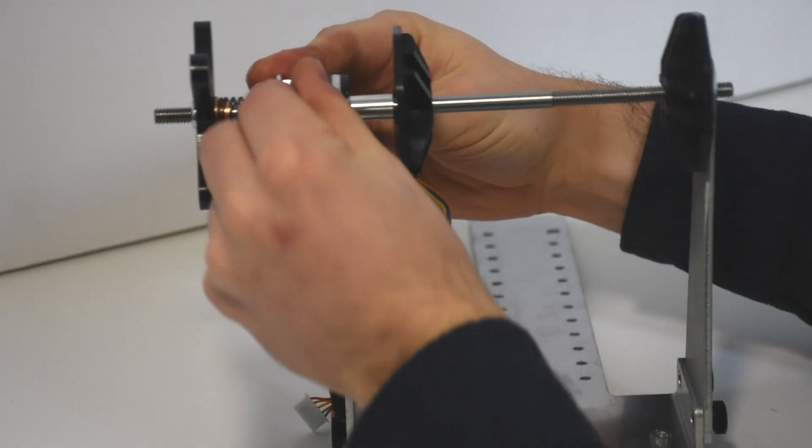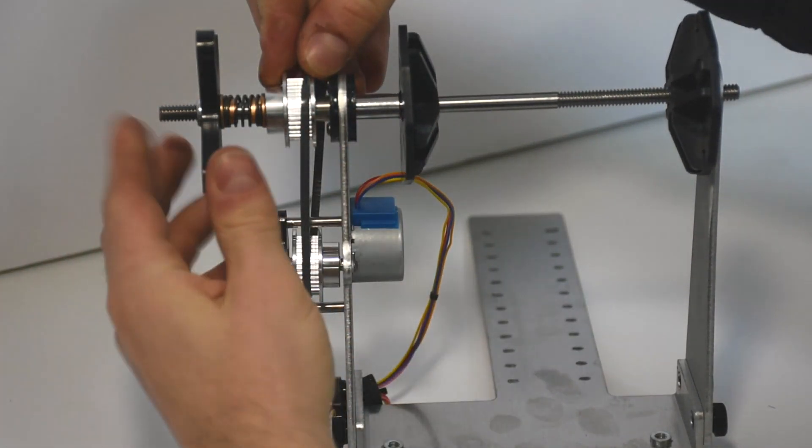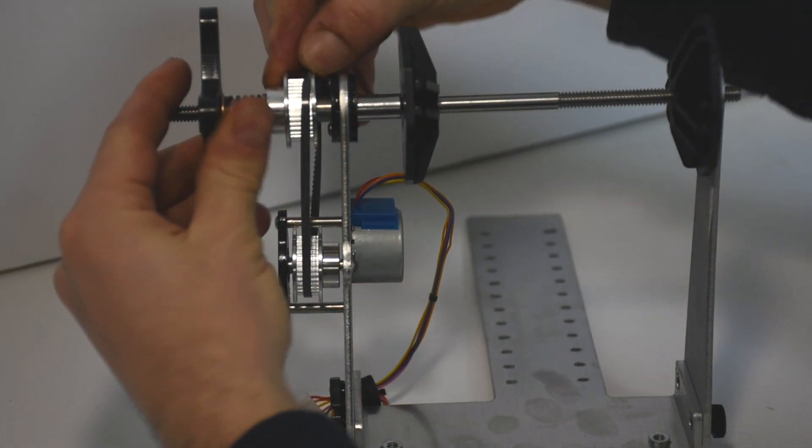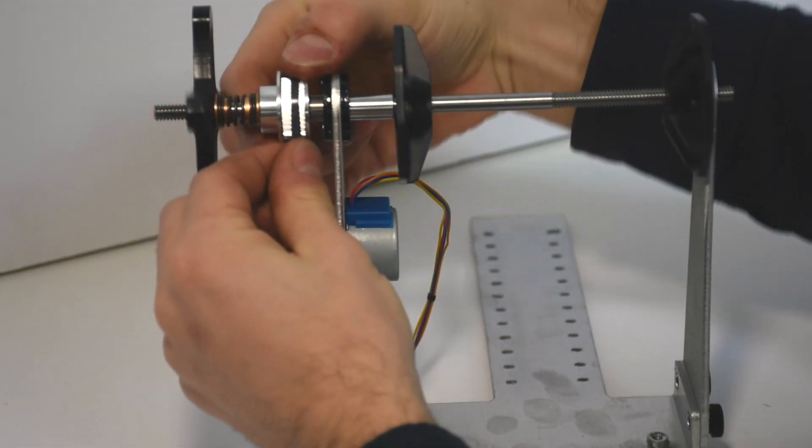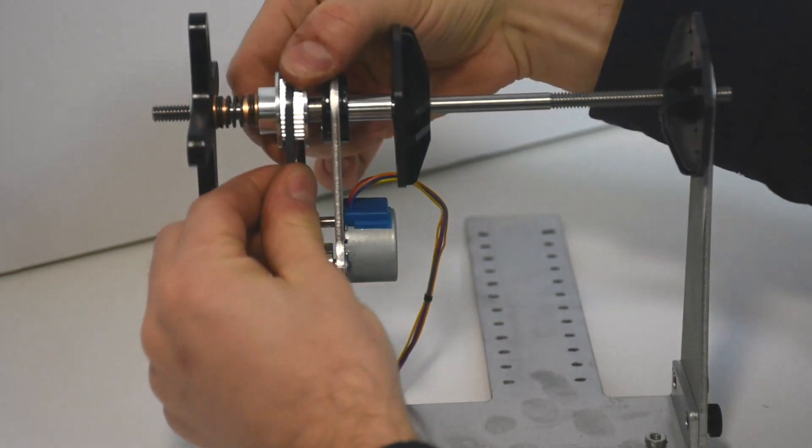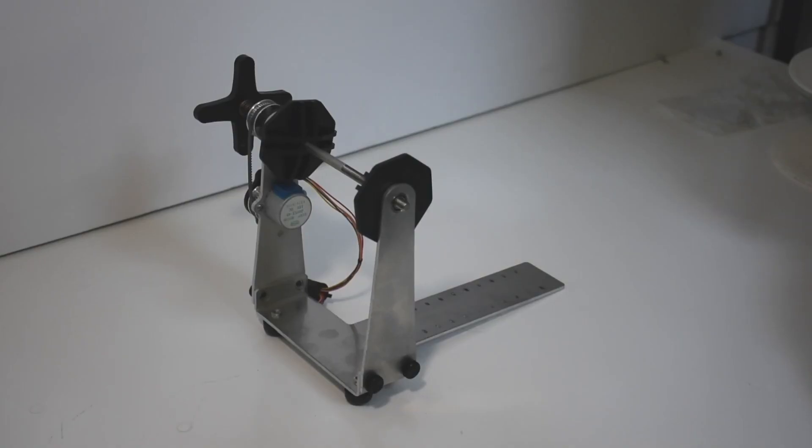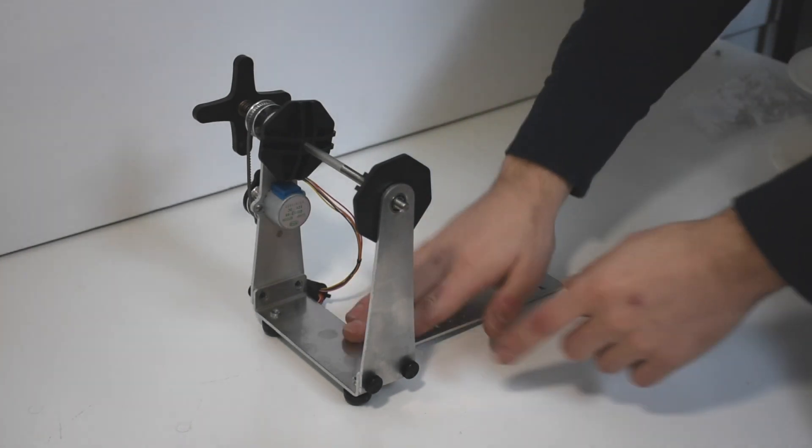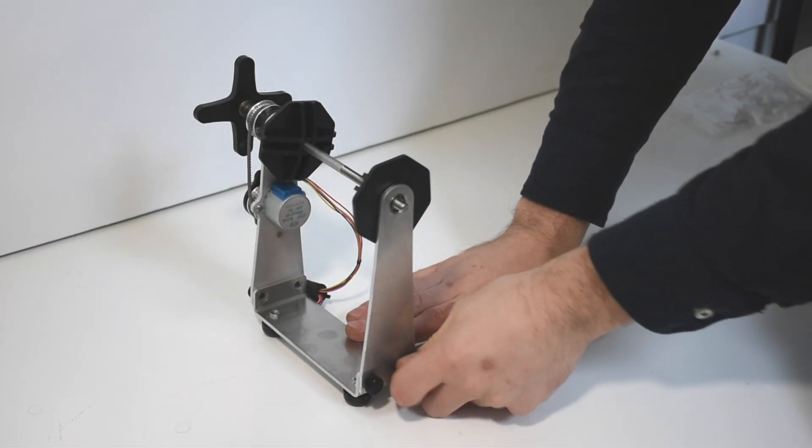Now loop the timing belt over the pulleys. This may take some stretching and turning as it rides over the hub. Now it's fully assembled.